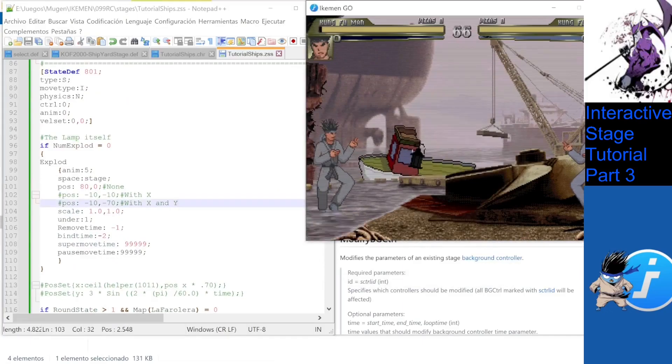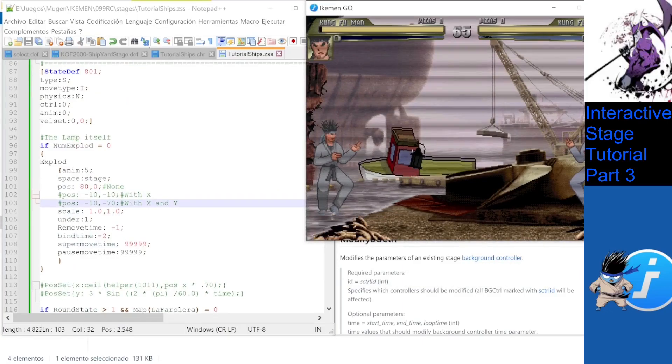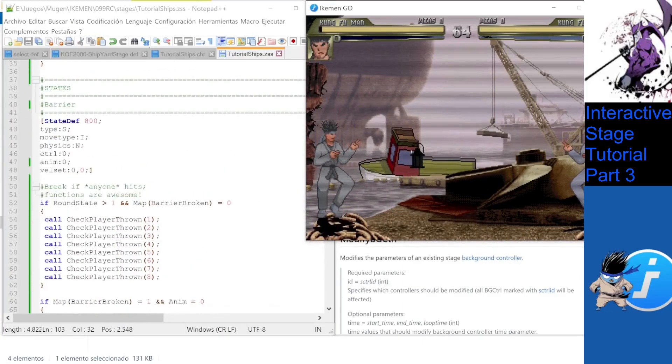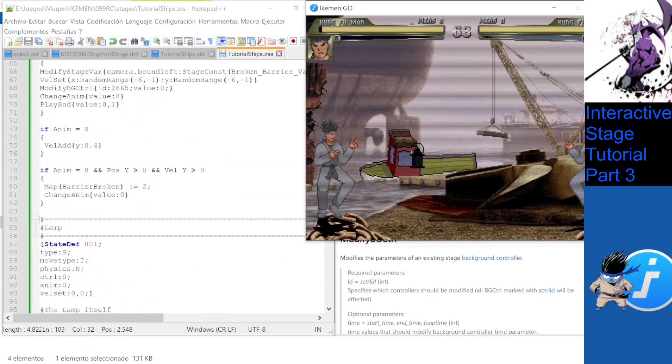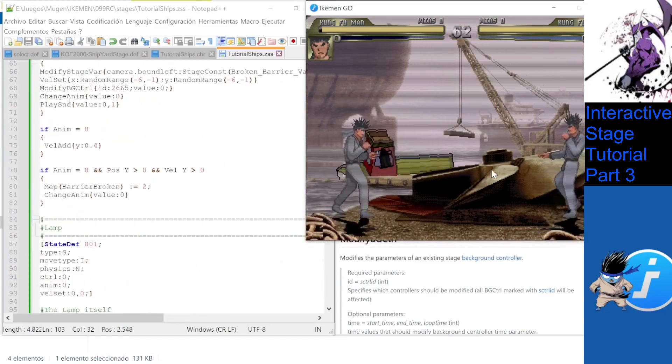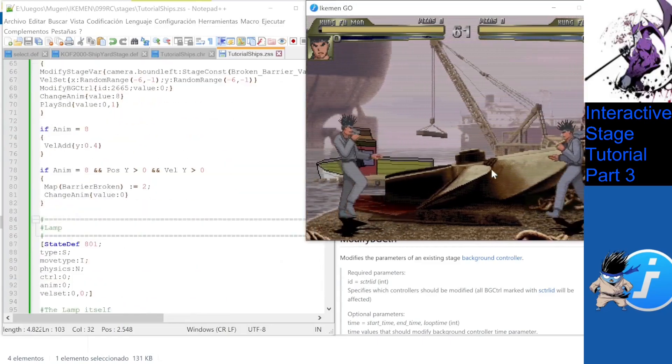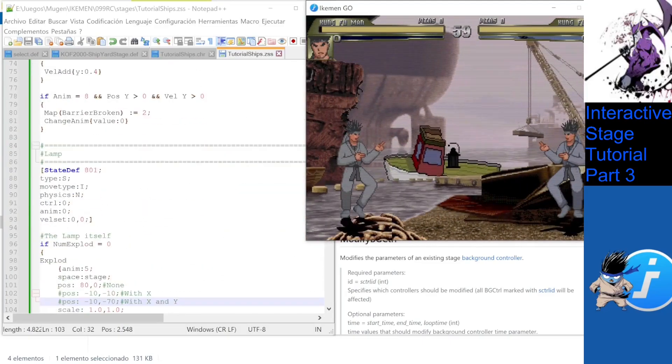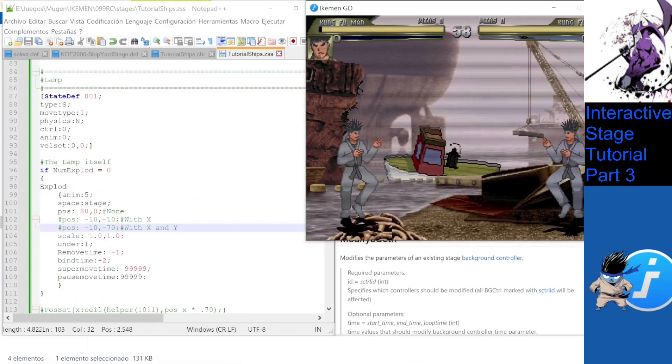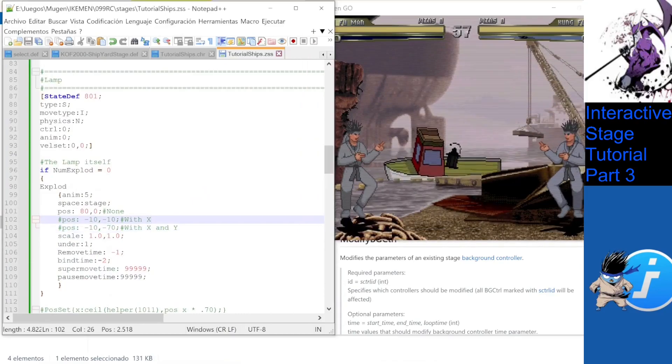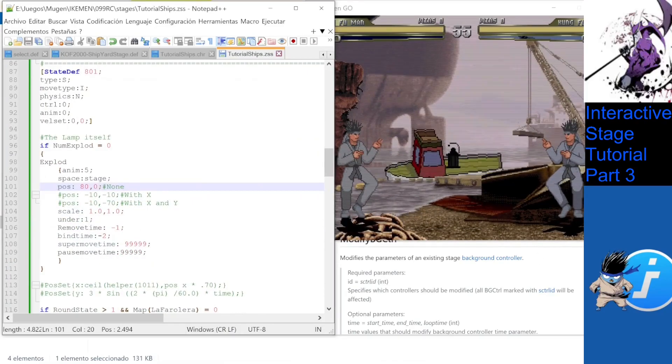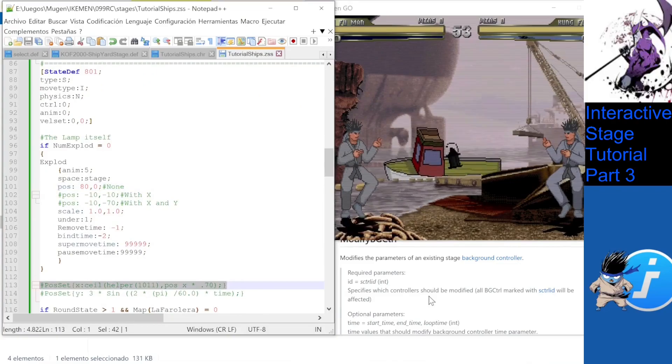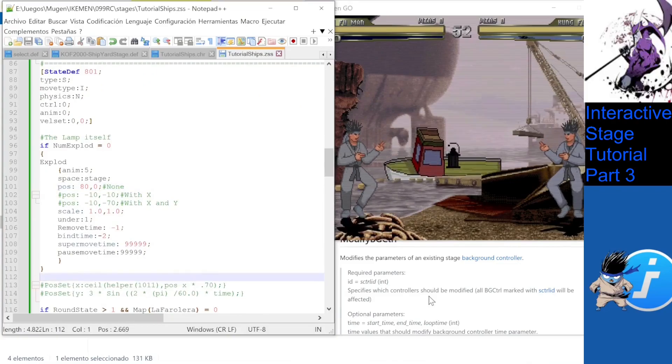Thing is, the lamp should move differently, right? It shouldn't scroll with the players and the front layer. It should move more slowly, like it had a lower delta. Let's use the pot's rice pigeon trick to simulate a delta for it.